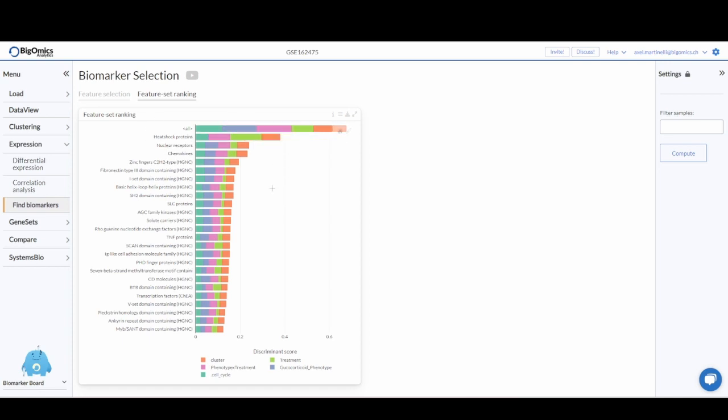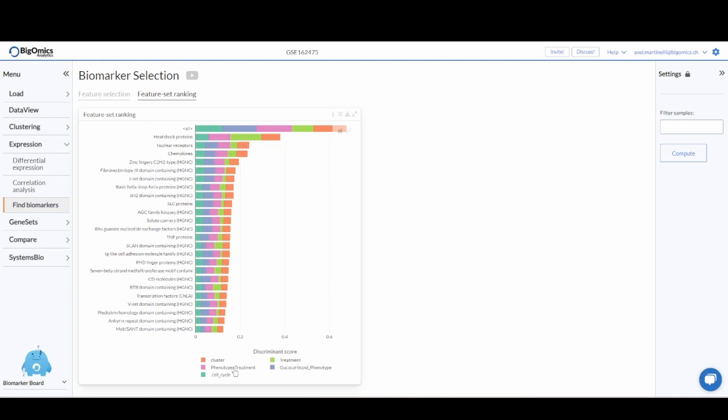This is mostly because heat shock proteins are pretty good at discriminating between treatment groups as well as the intersection between phenotype and treatment.